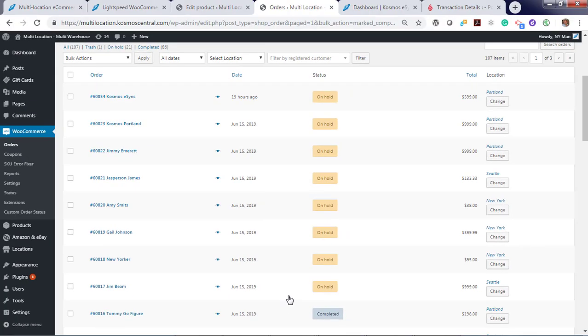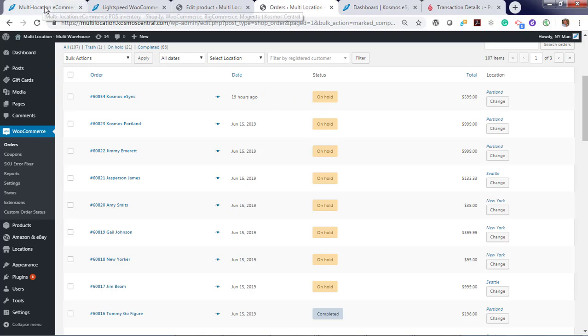At this point, you can process the orders with tracking information and notify your customer. That's it.